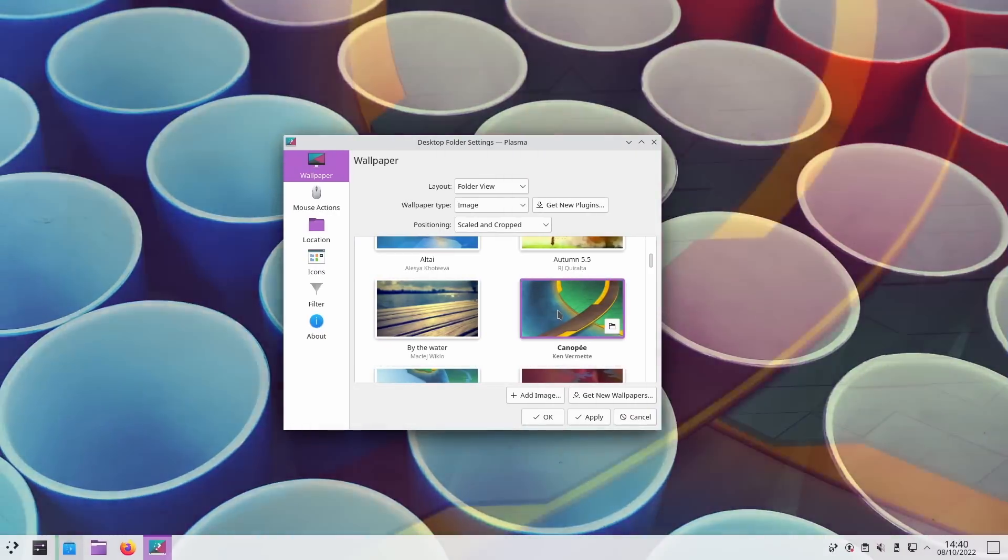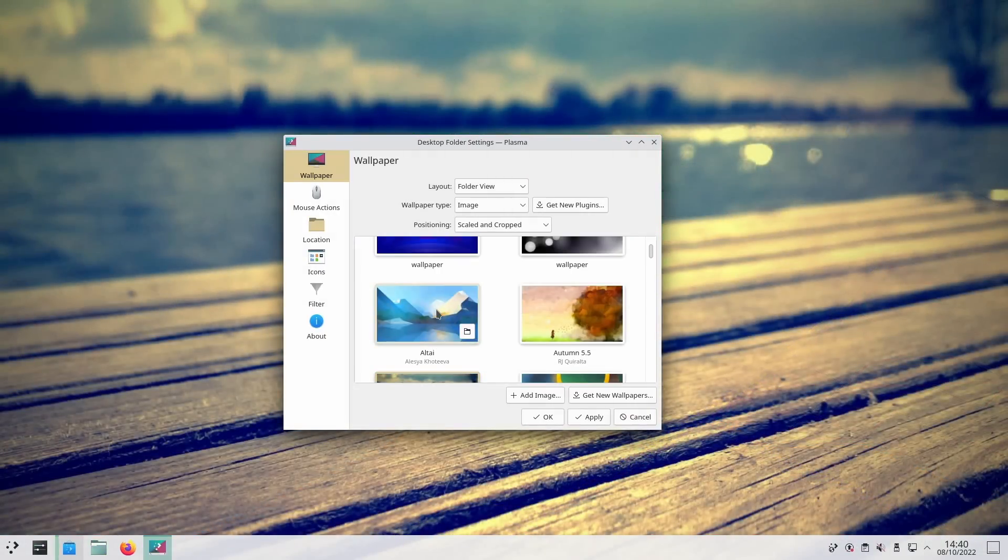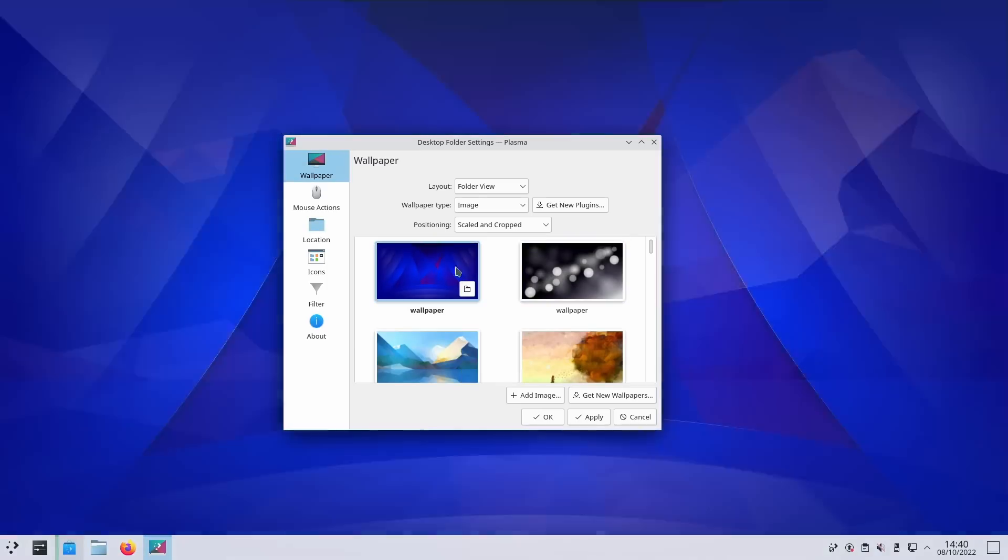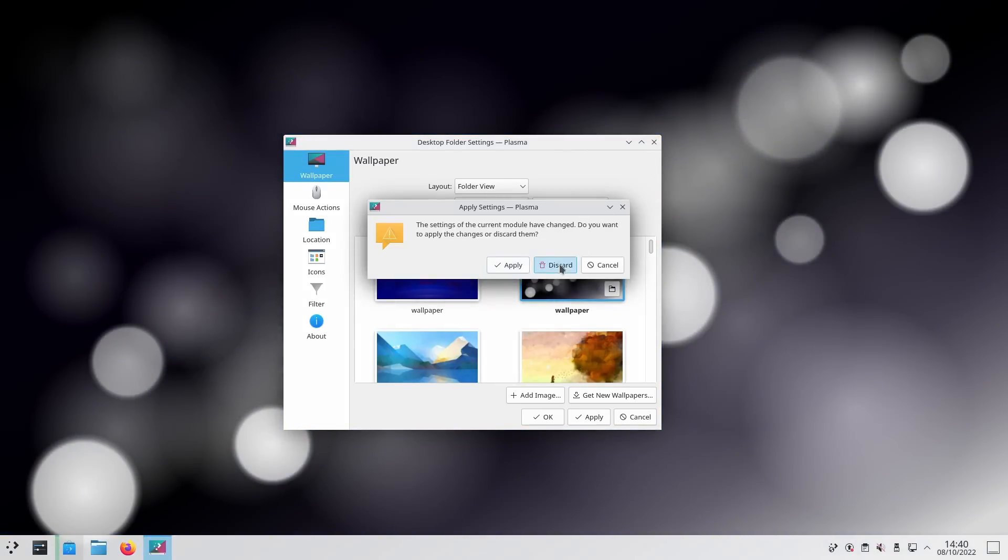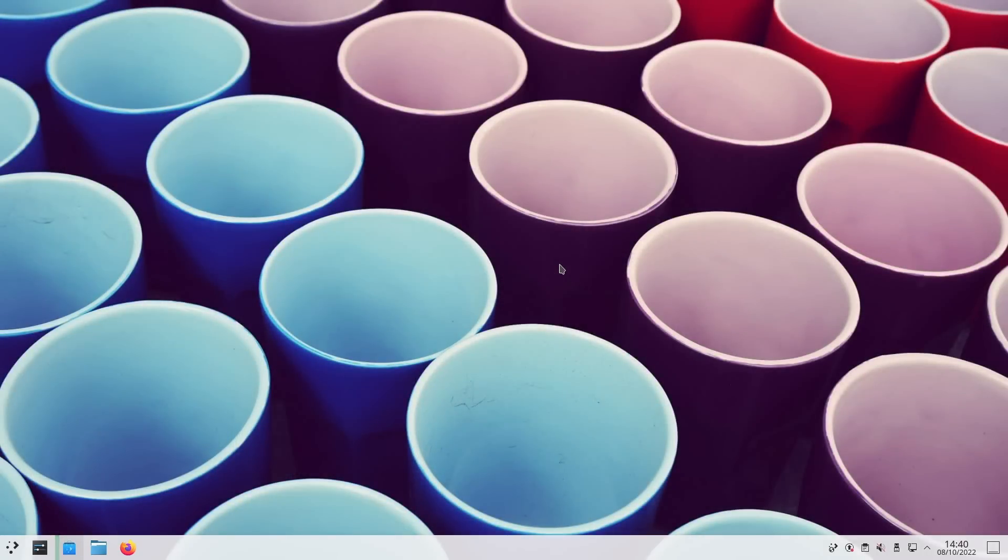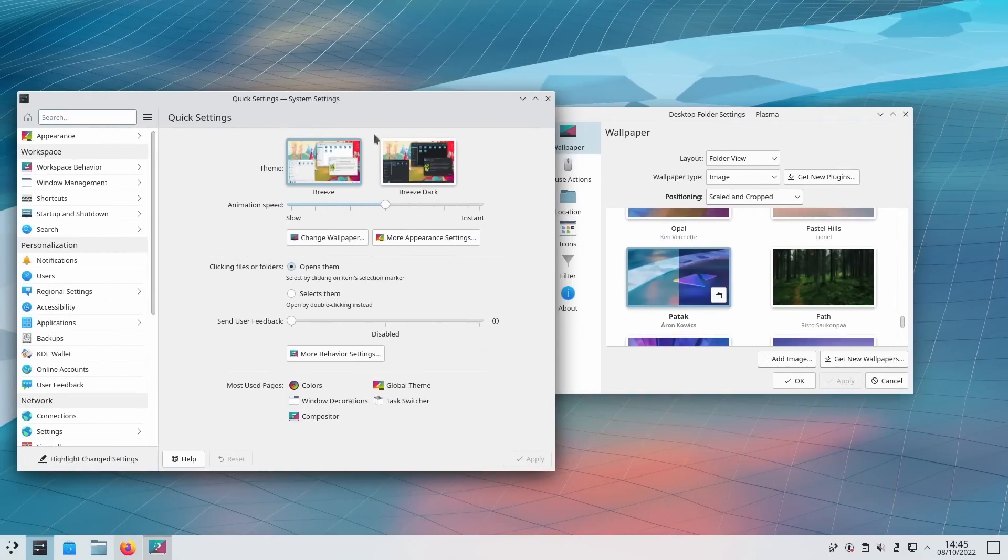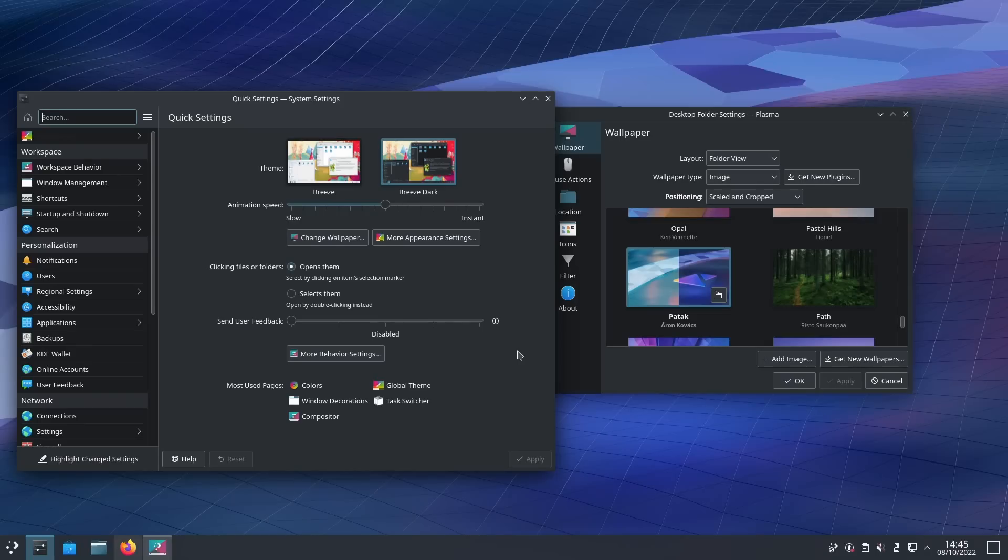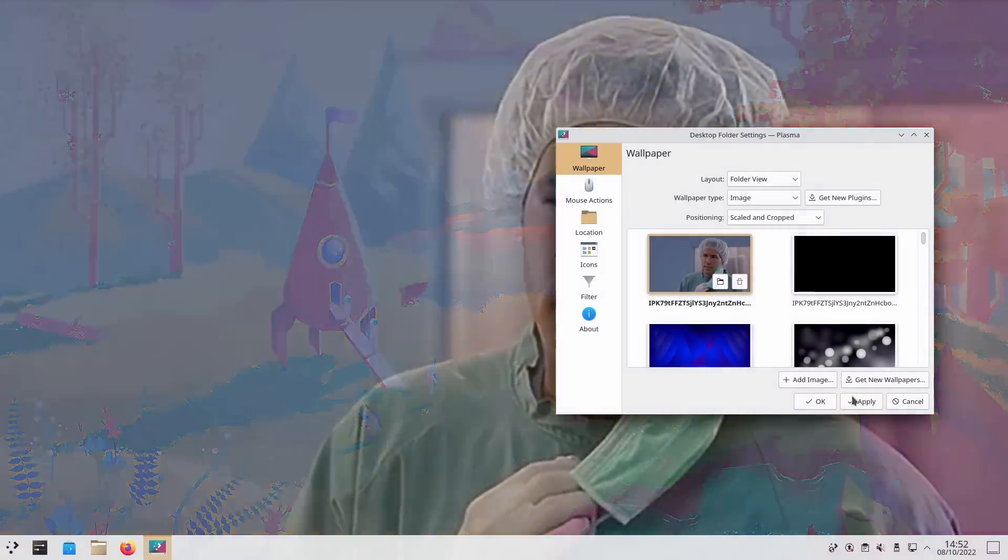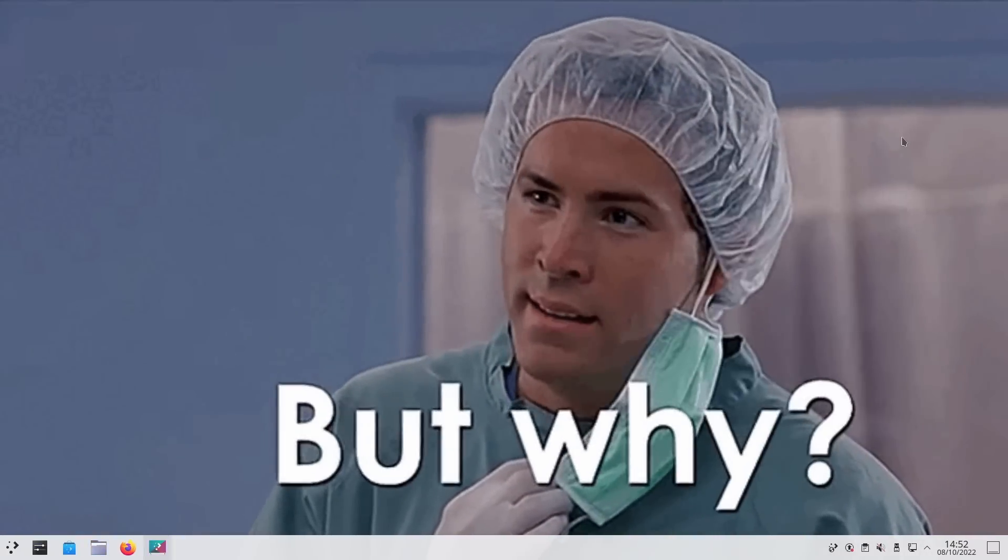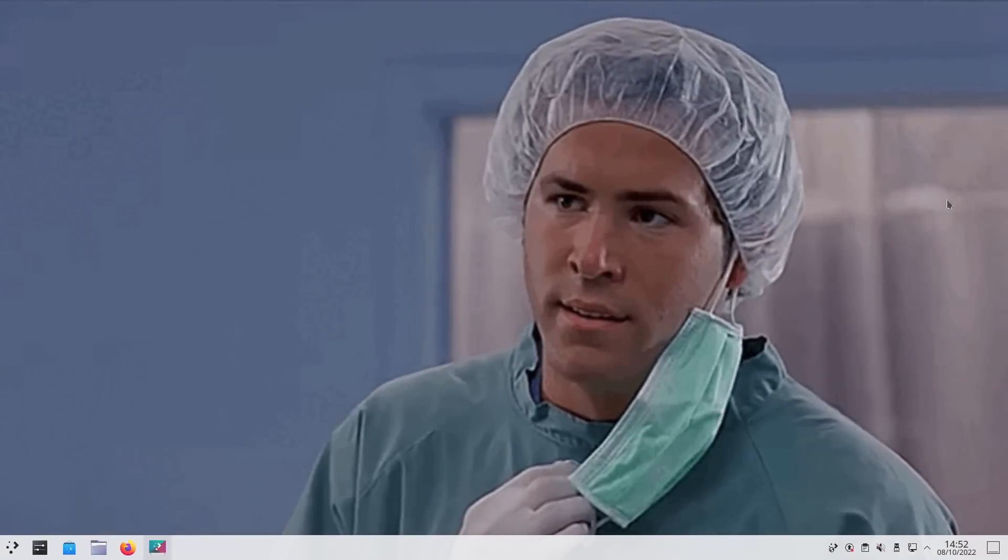There's also a nice improvement to how Plasma handles wallpapers. First, you can preview them now by just clicking on them in the wallpaper settings panel. You will still need to click apply to actually change it, but at least that's one less click to preview. Plasma also now handles wallpapers using different images, one for light mode and one for dark mode, just like what GNOME offers for example. And you can now use animated images as wallpapers as well, either on their own or as part as a slideshow.